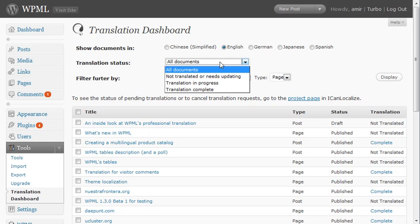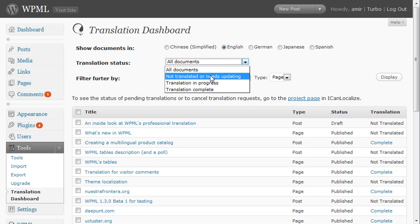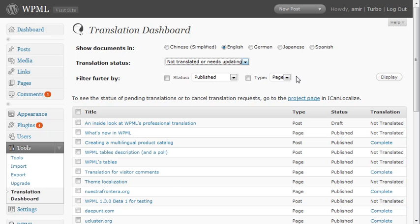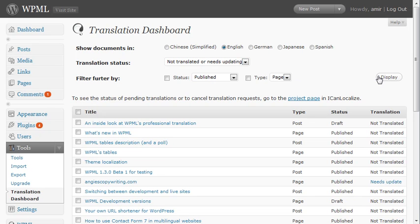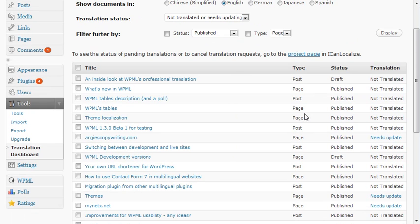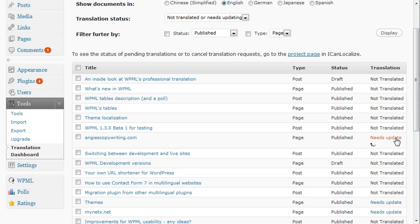I can change that to documents that are not translated or need updating. Now we see everything that needs to update in this site. For instance, this page has been translated already, but I edited it, so it needs update.